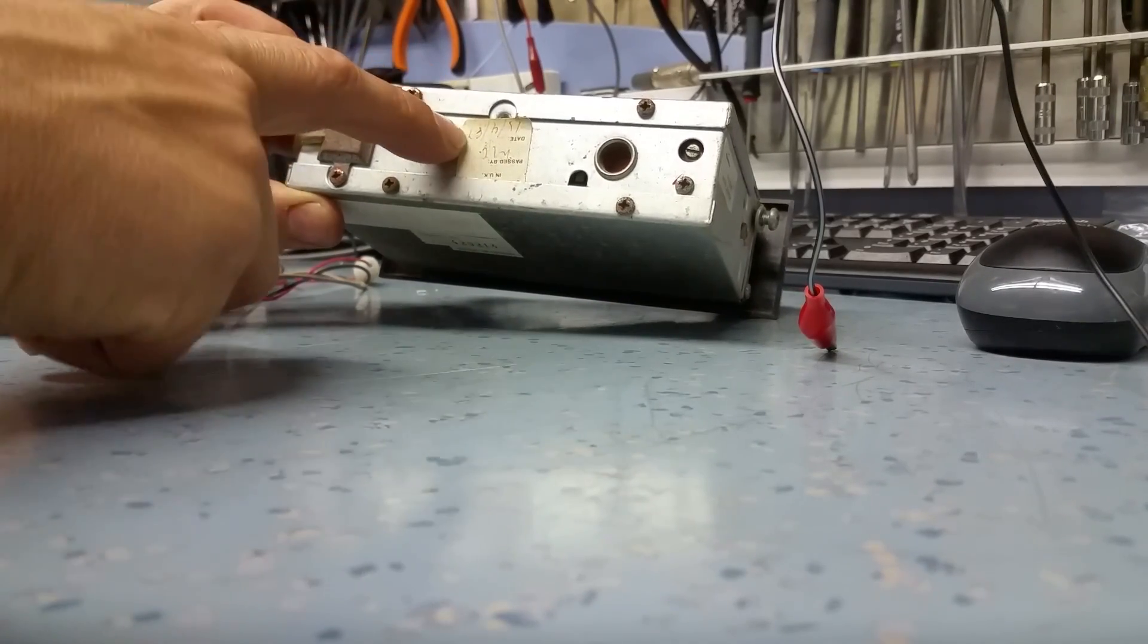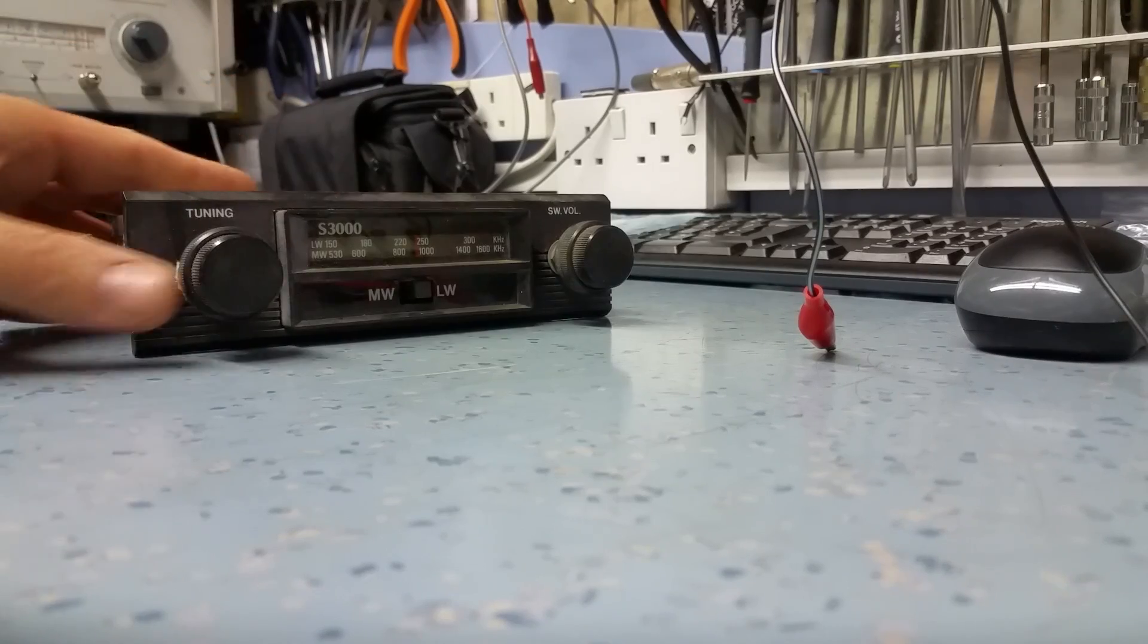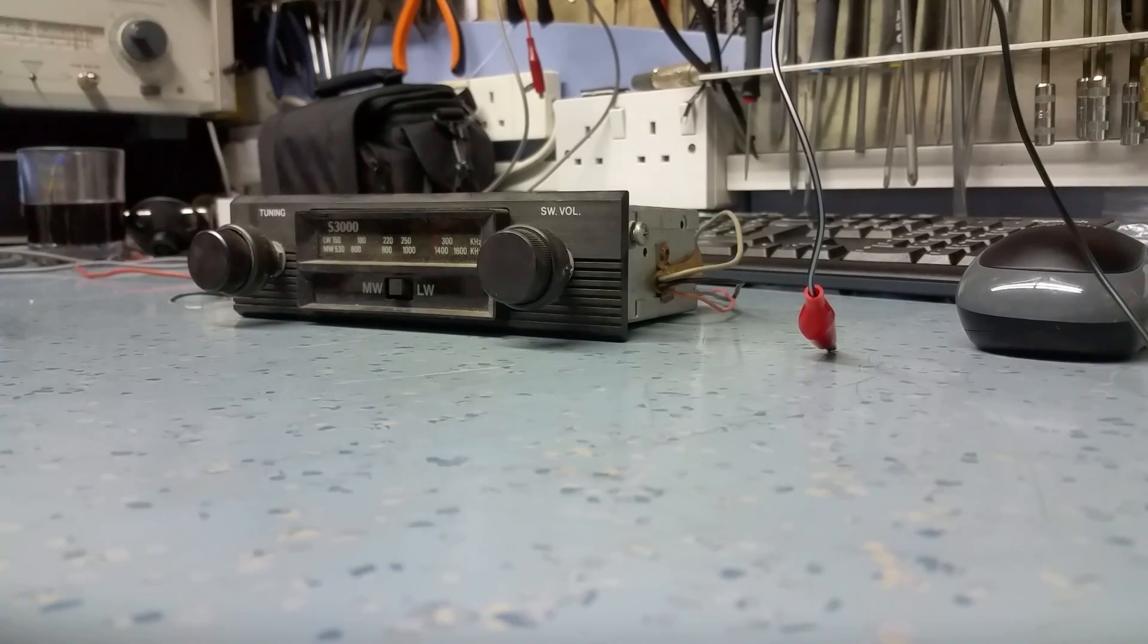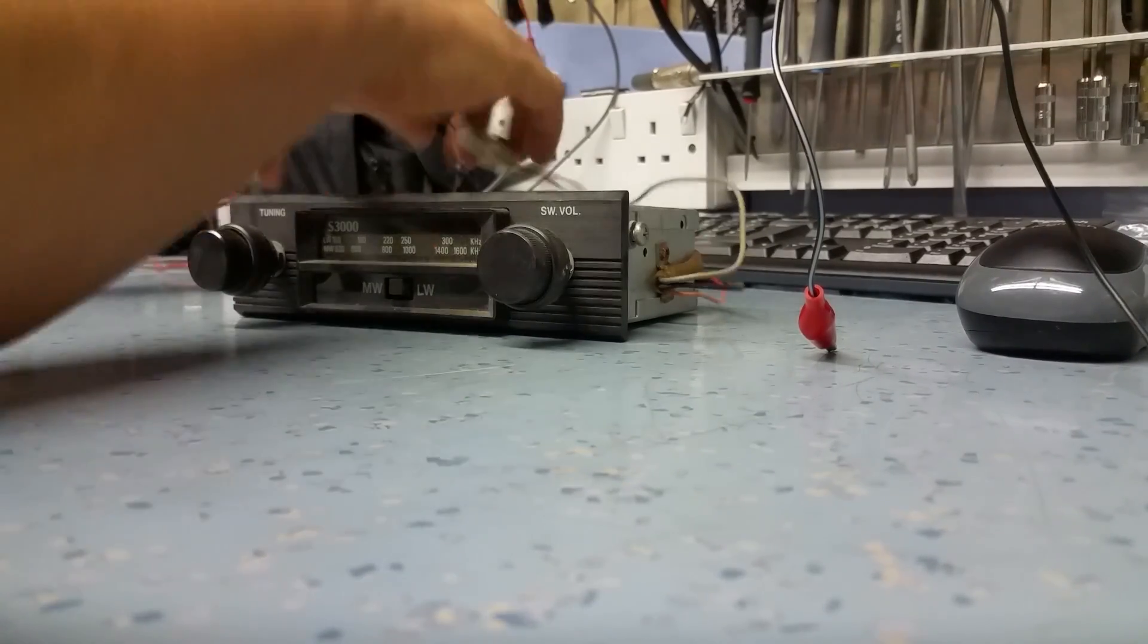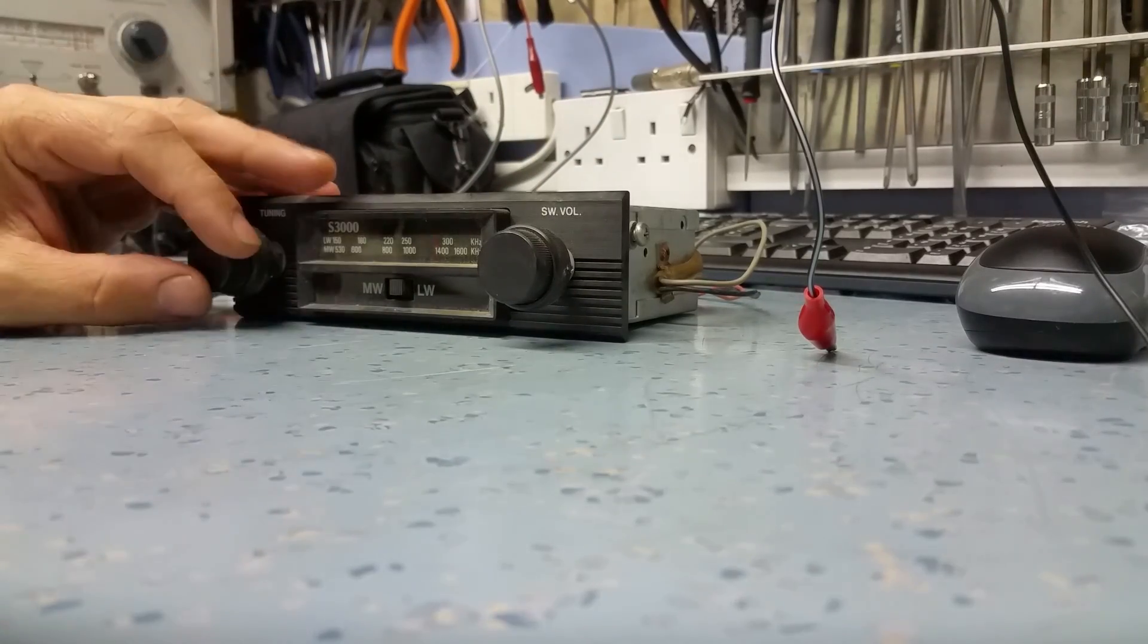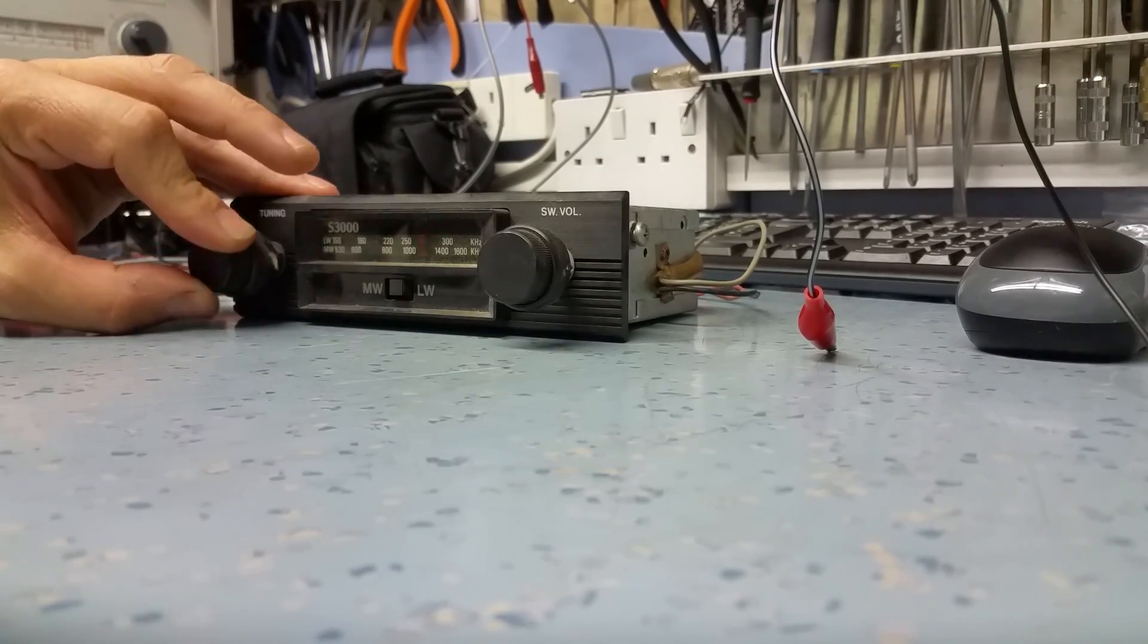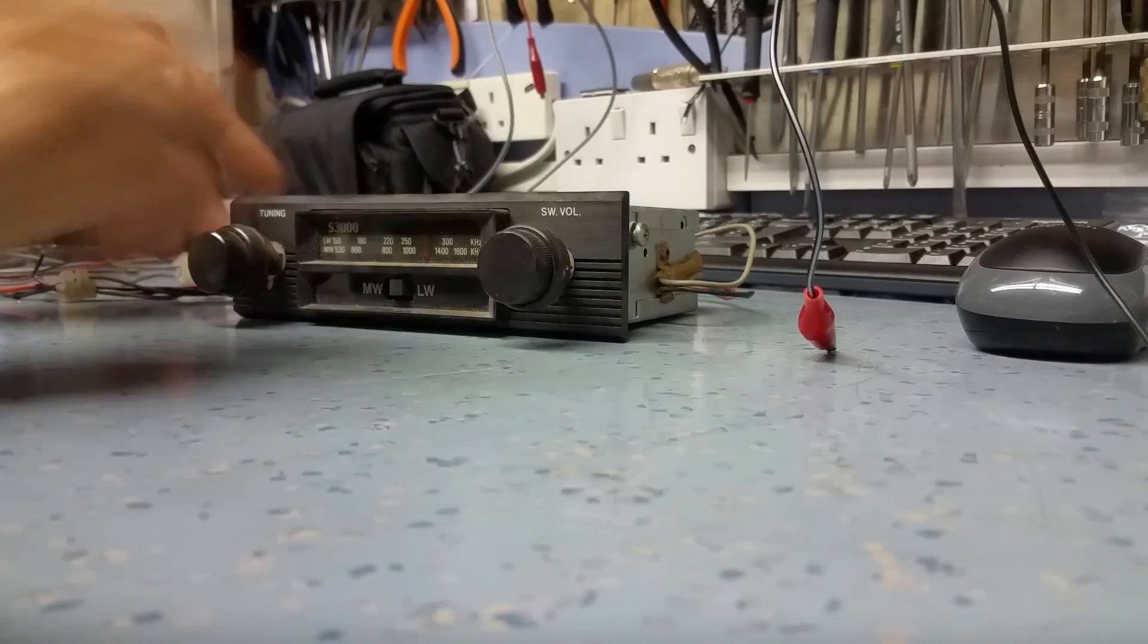It's been sitting in the shed for probably 10 years, 15 years, probably more than that actually. I don't know if it works. I'm just going to give it a power up and see if I can get any life out of it.